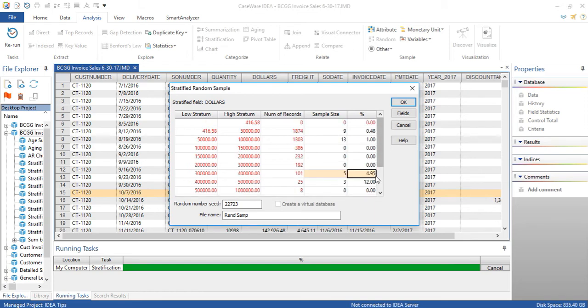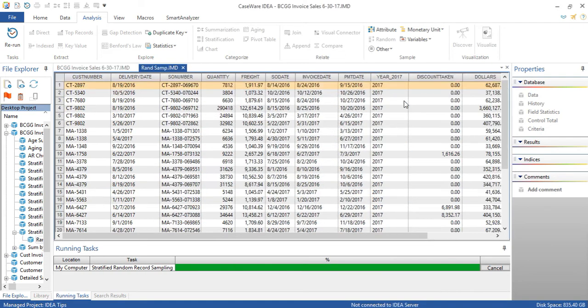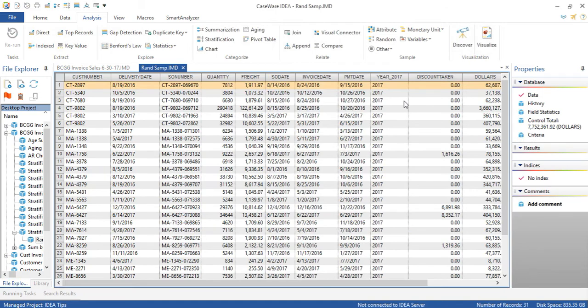As you can see, even though I entered 5%, it snapped it to the closest value to give us a whole number. So five items, 4.95%. And now I can go ahead and execute this sample. So now I've got 31 items.